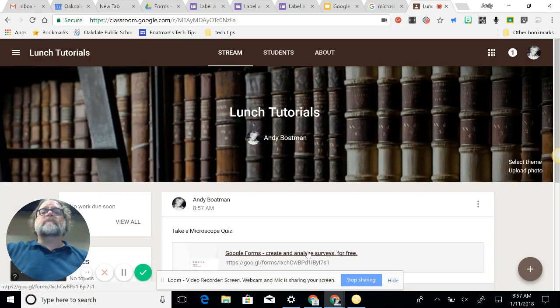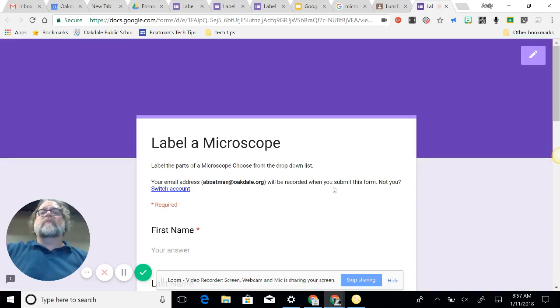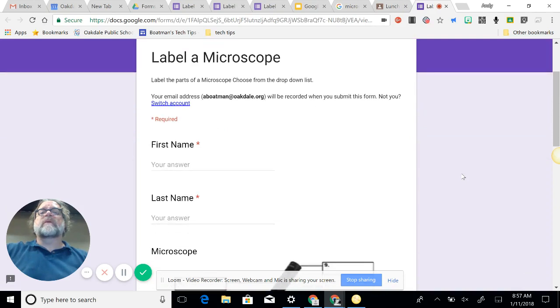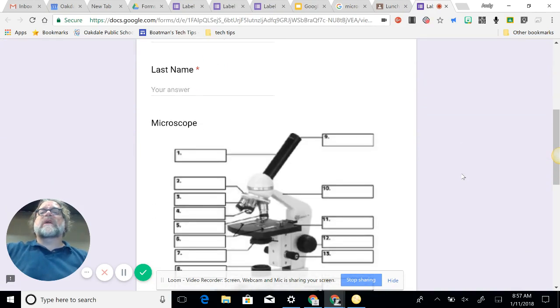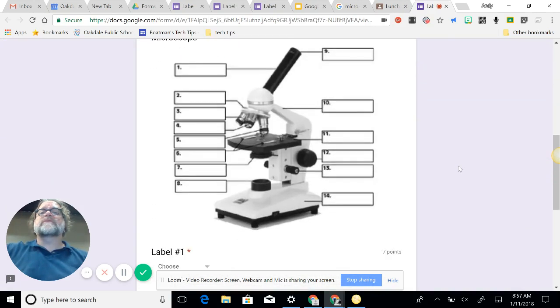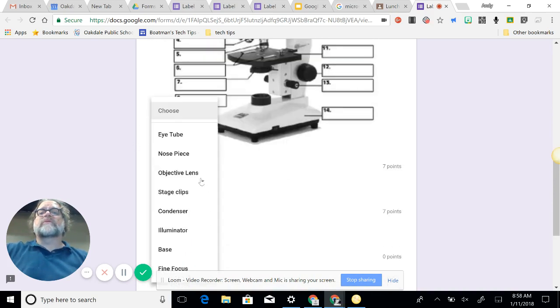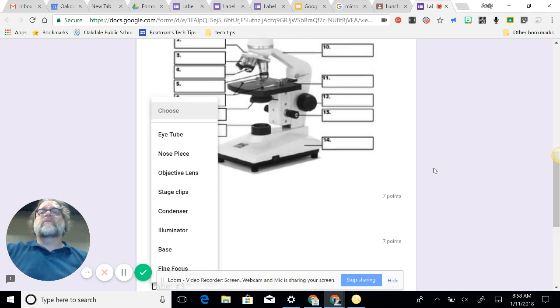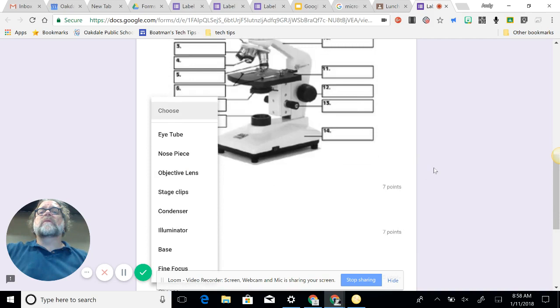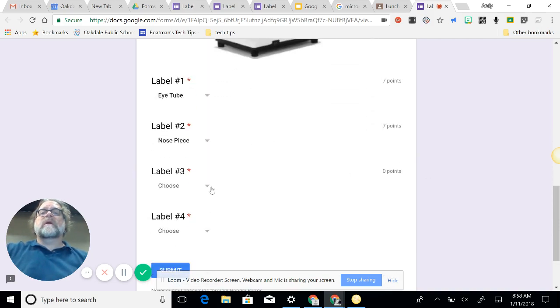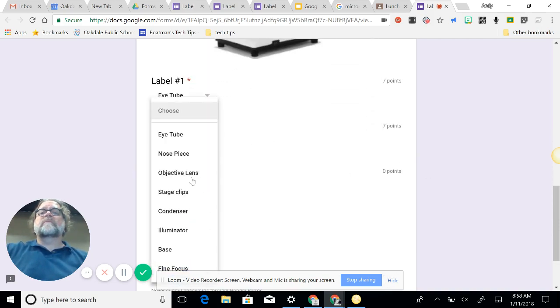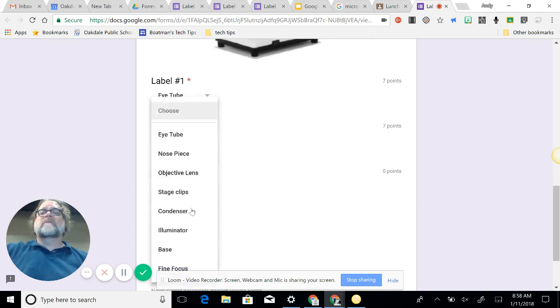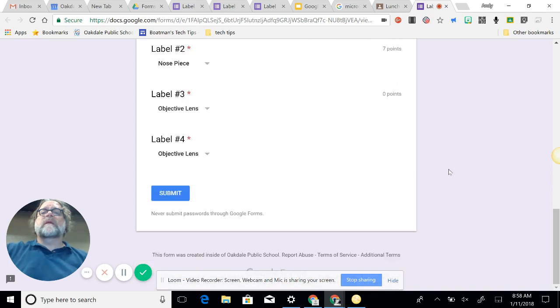So now when they click on it, label the parts of the microscope and the drop-down list. The stream now is recorded. Switch accounts. First name, last name, there's the picture. Label one. Label one is the eyetube, so I choose eyetube. Label two is the nose piece. Label three, the objective lens. Four, objective lens. And then at the end of this thing we hit submit.